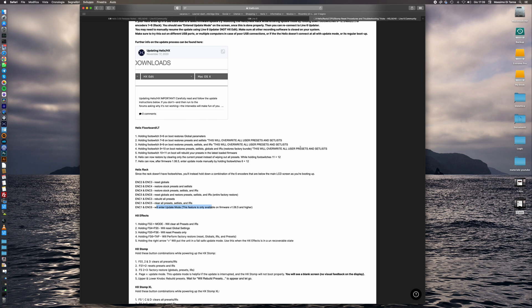And in Line6 updater we will find the latest version to install on our device. So we can complete the installation and perform the factory reset.